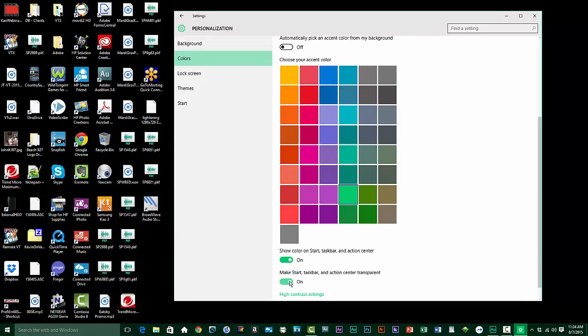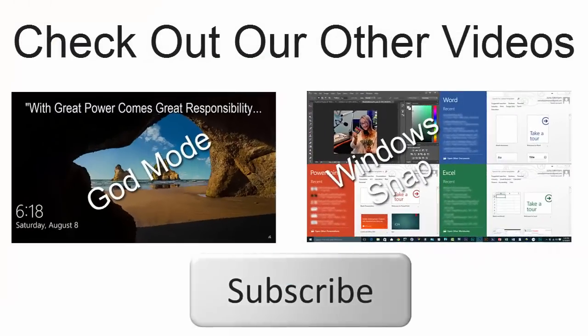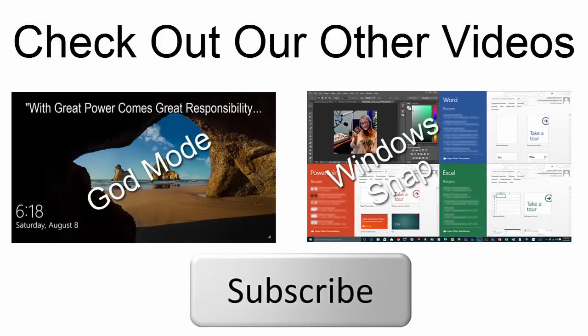All right, there's the Windows 10 Start menu at a glance. Thanks for watching and be sure to give us your comments or suggestions at ScreenCastic at gmail.com.